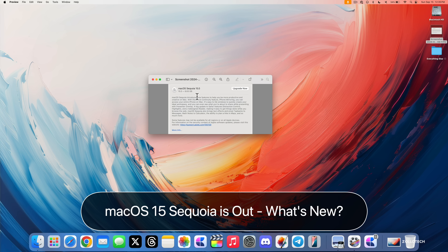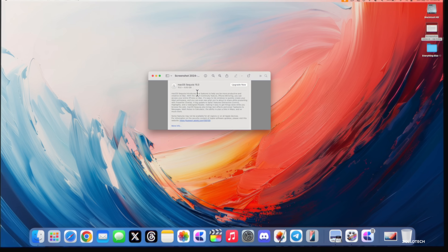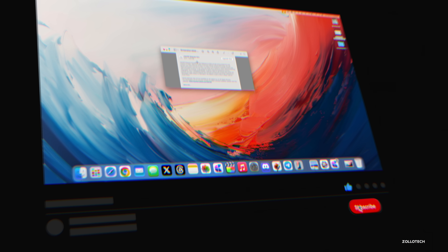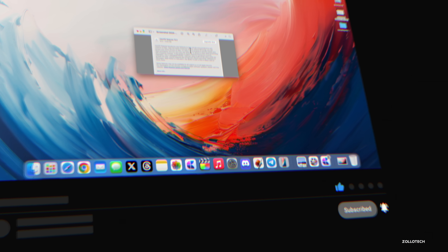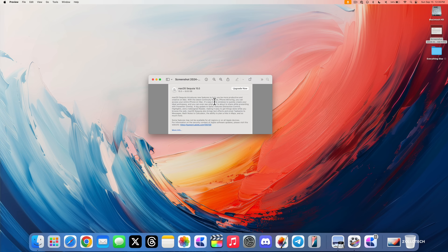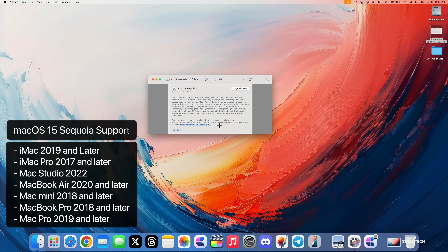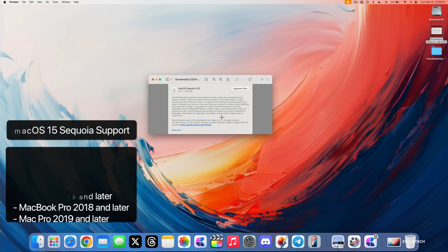Hi everyone, Aaron here for ZolloTac. macOS Sequoia 15 has been released to the public today and is available around the world for everyone at the same time, as long as you have a supported device. That means an iMac 2019 and later, iMac Pro 2017 and later, Mac Studio, MacBook Air 2020 and later, Mac Mini 2018 and later, MacBook Pro 2018 and later, or Mac Pro 2019 and later.